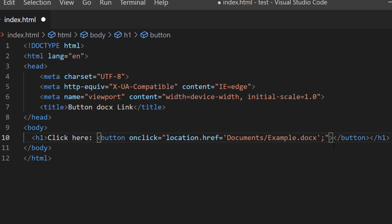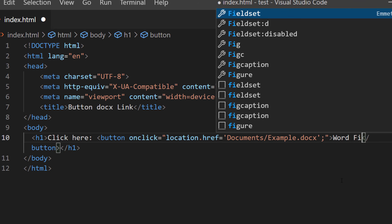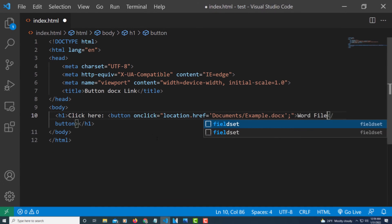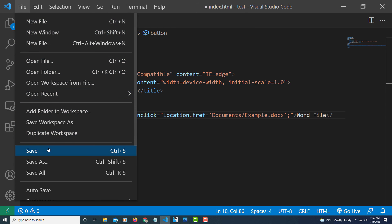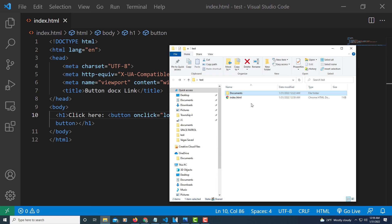Between the opening and closing button tags I'm going to put my cursor in there and type out what I want the button to say — I'm just going to type 'word file'. That's what's going to be on the button. Now I'm going to go up to File and Save.